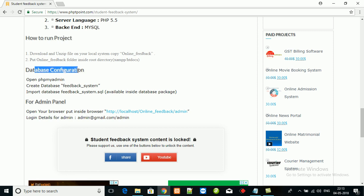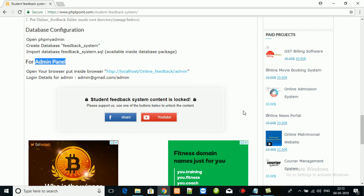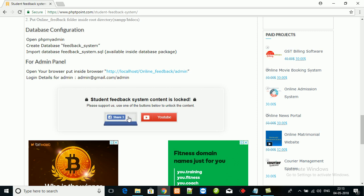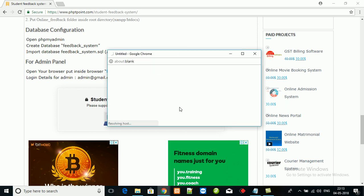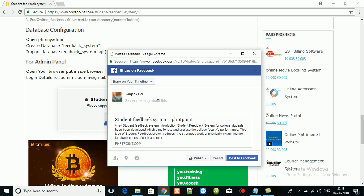For server-side language we have used PHP 5.5, and for database we have used MySQL. These are the execution steps, database configuration steps, and this is the admin panel. First of all, you have to download the student feedback system from our website. This project is currently locked. To unlock the project, first you will have to share our page.